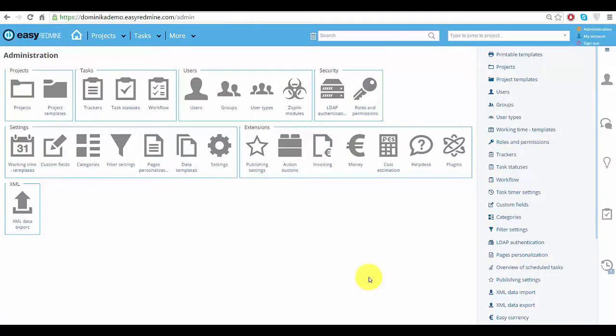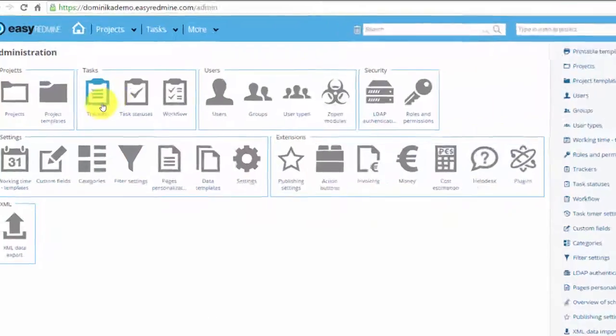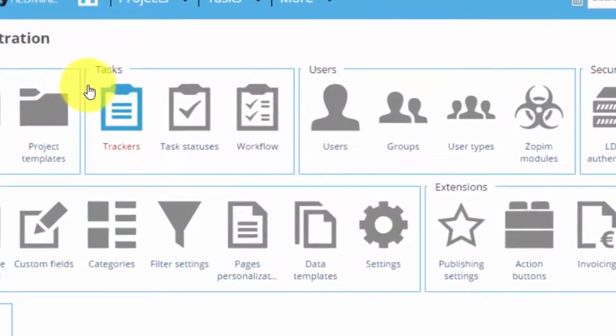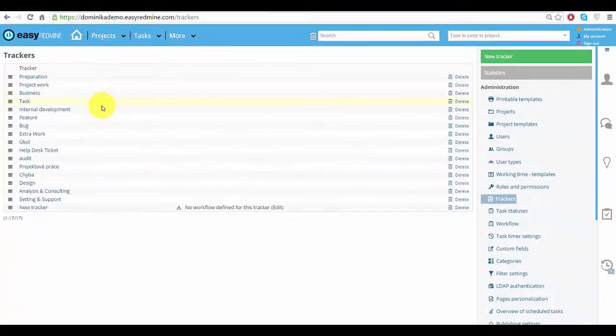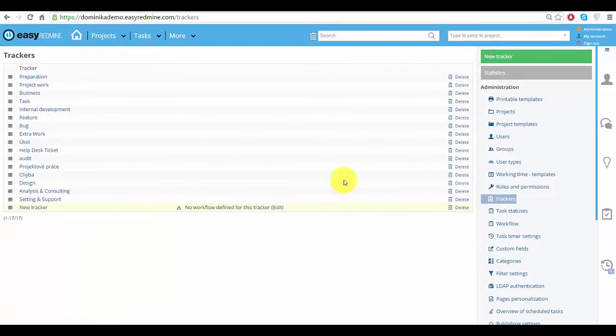Hello Redmine users! In this video we will show you the basics of tracker management. Trackers can be found in administration and here you can see all the trackers that already exist.